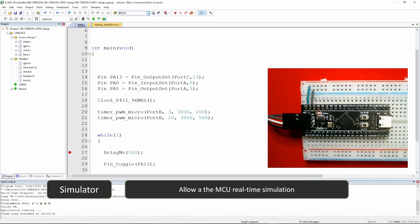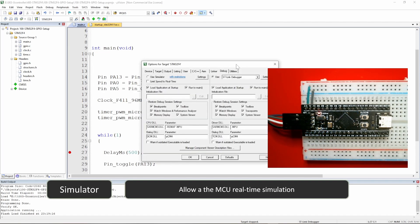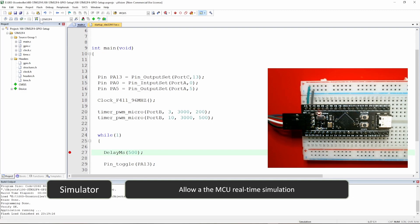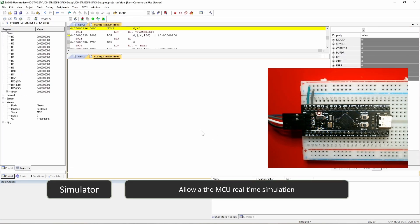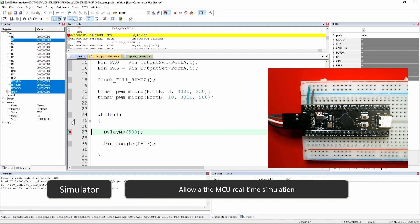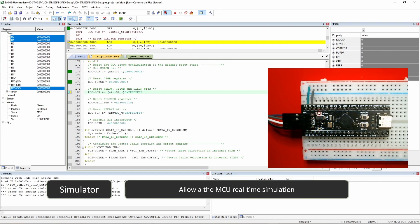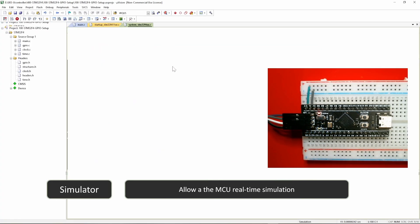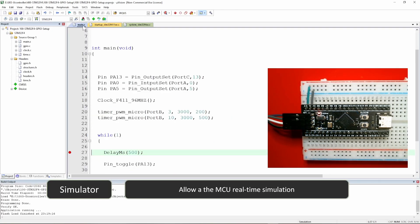There is another feature that helps if you don't have the hardware itself — a simulator. Instead of using real hardware for debugging, you can use a simulator. By selecting the simulator and clicking debug again, you can see it working. You can check every step. There are some tricks to configure the simulator that we will see later on.